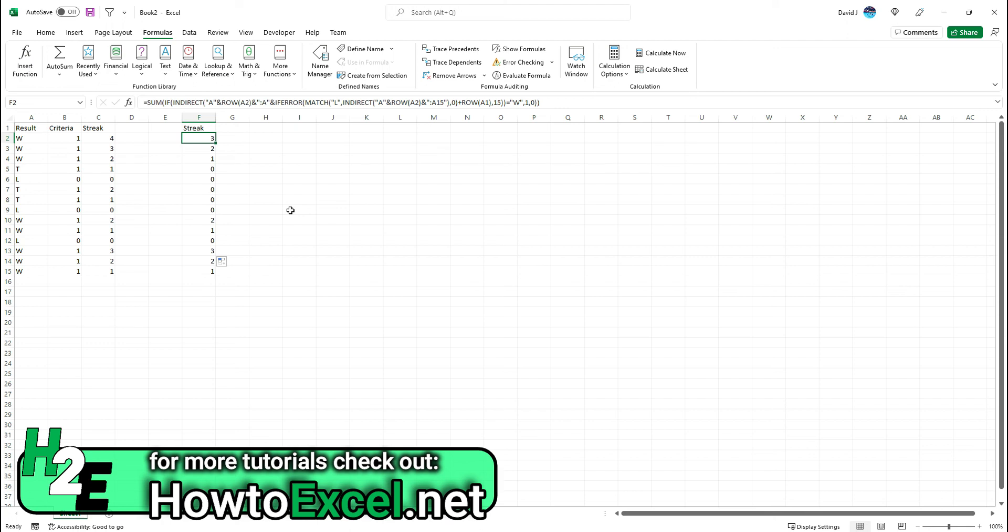That's how you can calculate streaks in Excel. Again, I'll have a post about this on my site that I'll link to if you want to follow along. Hope you found this useful.